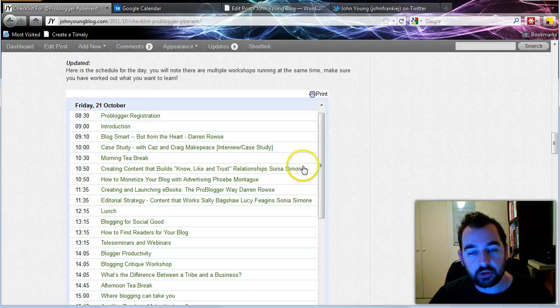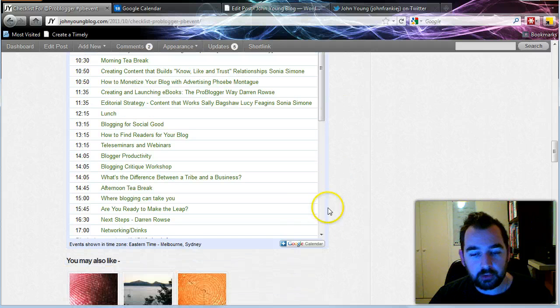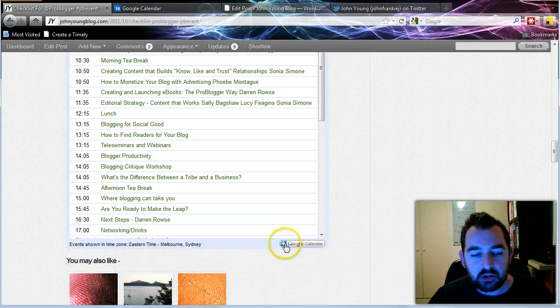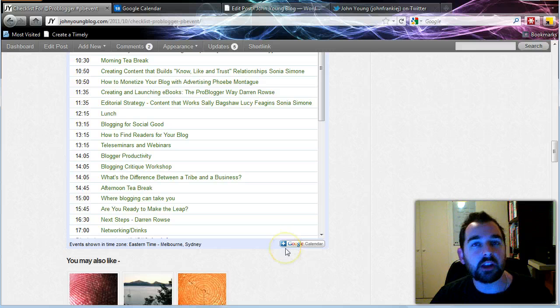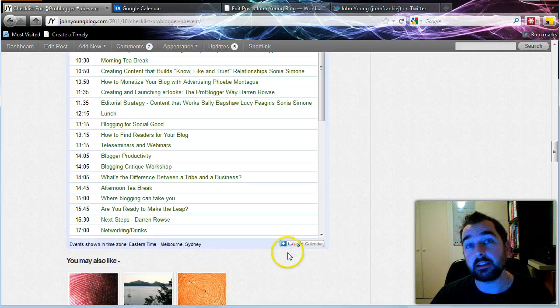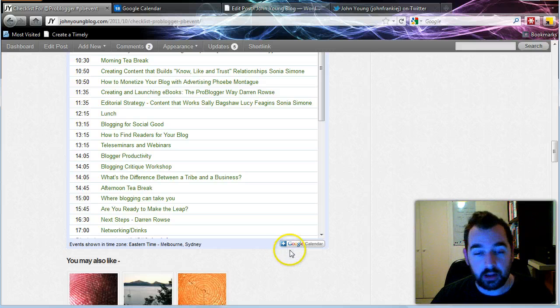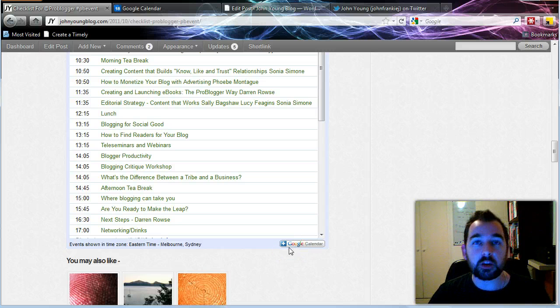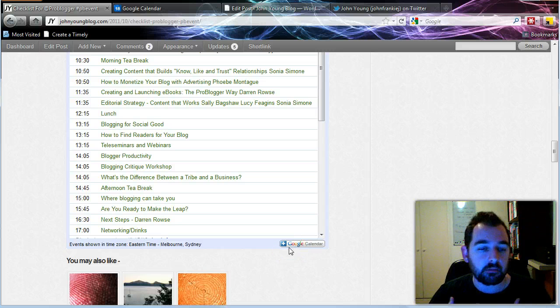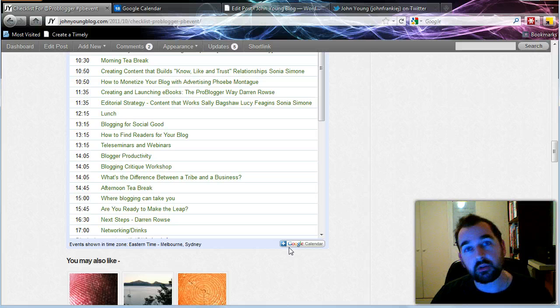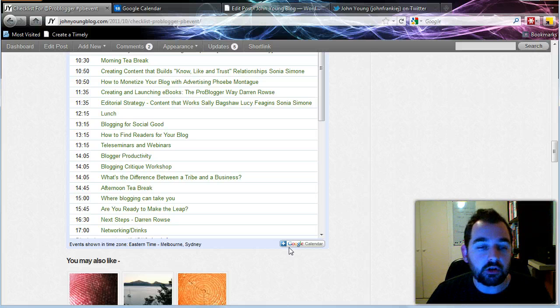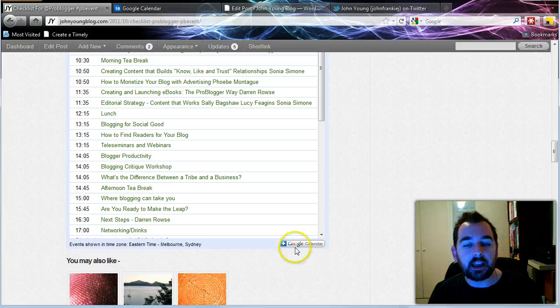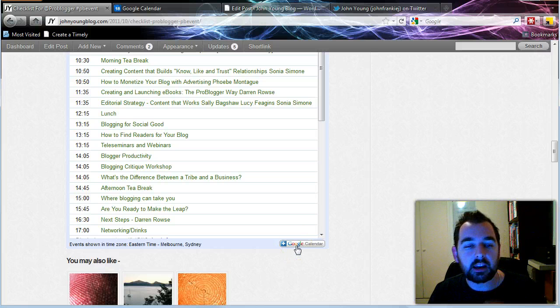I can also share with other people. You'll see down here the Google Calendar link. If someone clicks on that, because it's a public calendar, they can then add it to their Google Calendar. This is a great way if you're doing a public event and you've got things on the day that you want to share with a large group of people. You can create something like this, allow that to be shared, and then other people can access that.